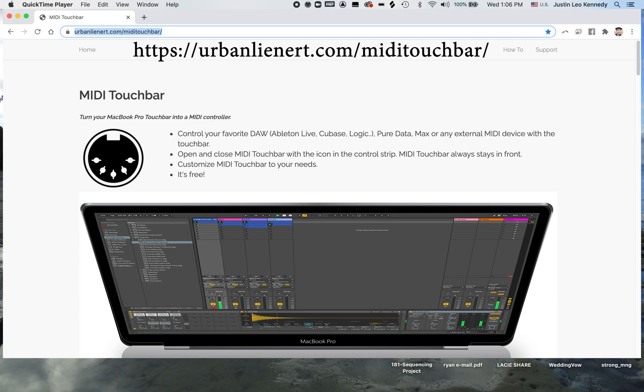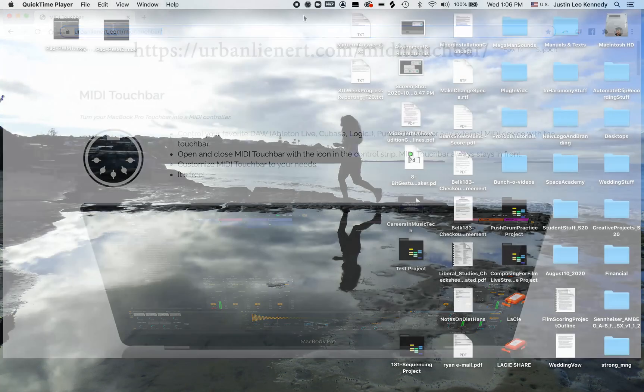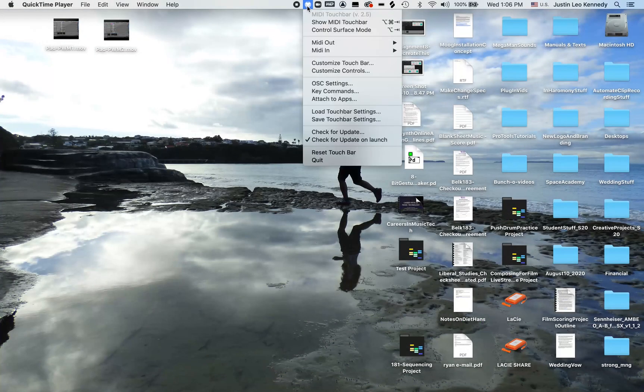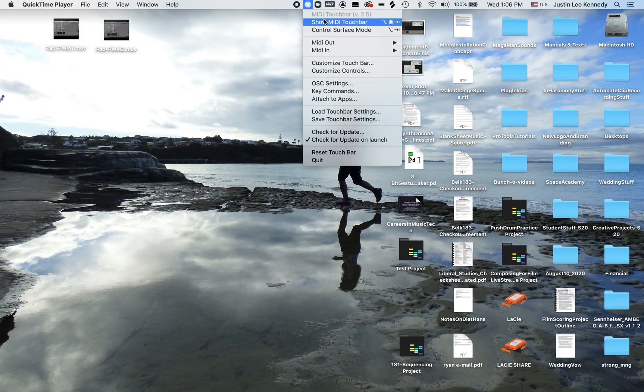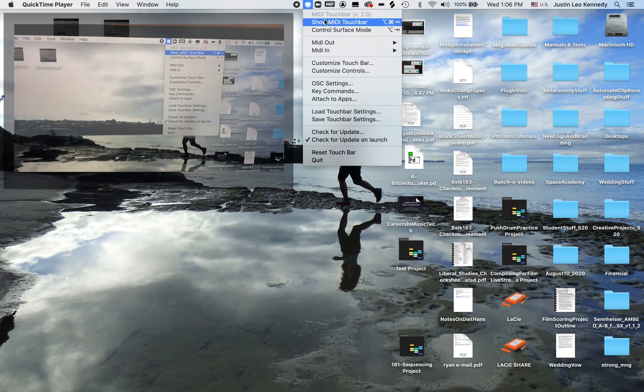Let's get started by clicking on the little MIDI icon in the top portion of the screen. The option we want to choose is Show MIDI Touch Bar.